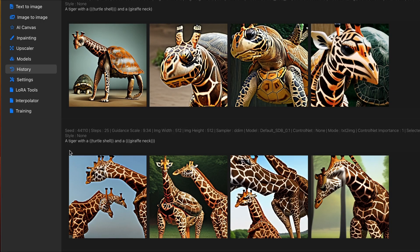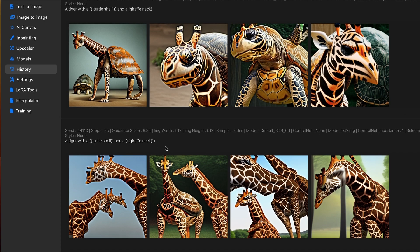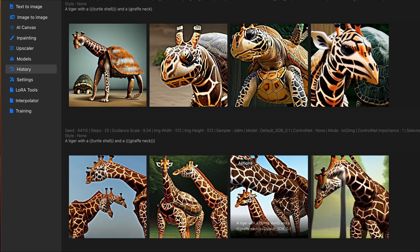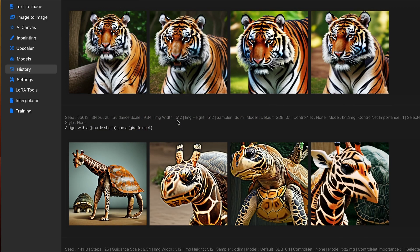Now, using parentheses, I can tell it what primarily I want to see in this image. So, I'm using two parentheses around the turtle shell, three parentheses around the giraffe neck. So, its primary focus will be on the giraffe neck itself. But you can also see the influence of the shell on the second image here.